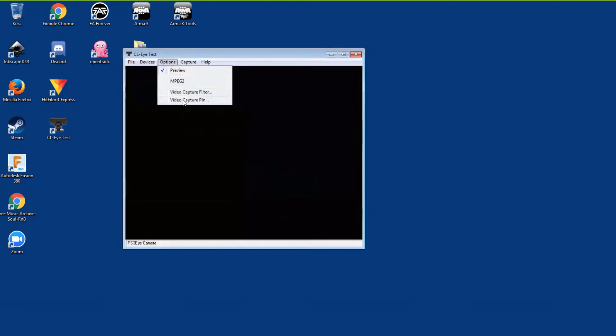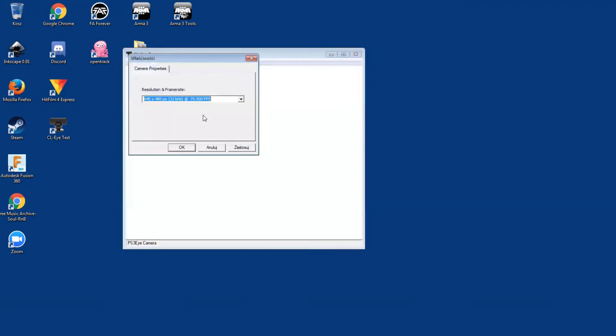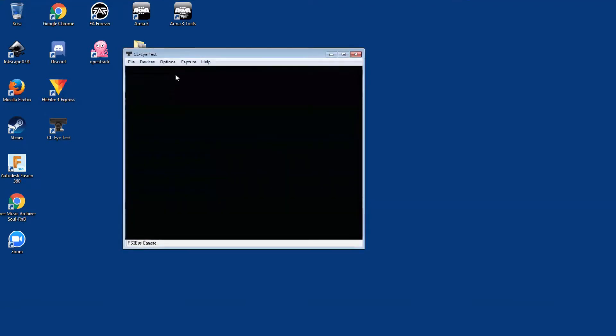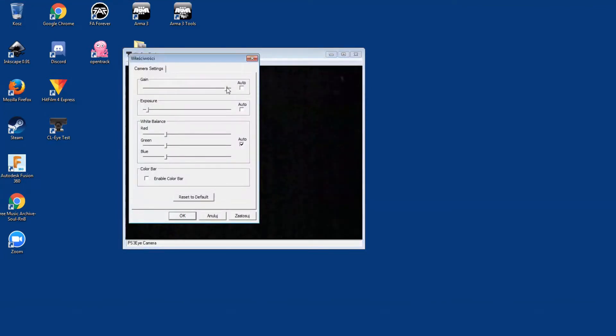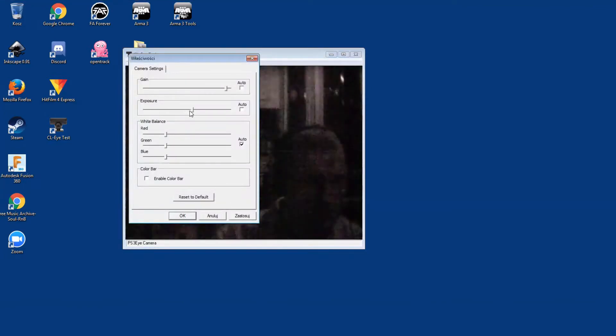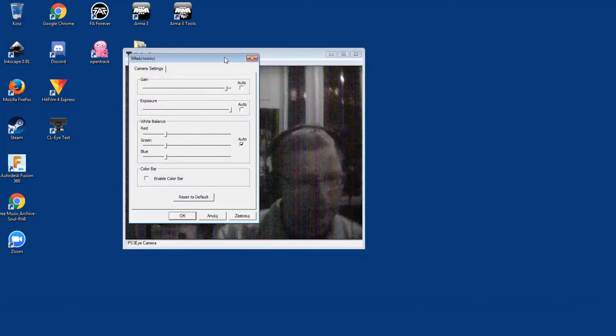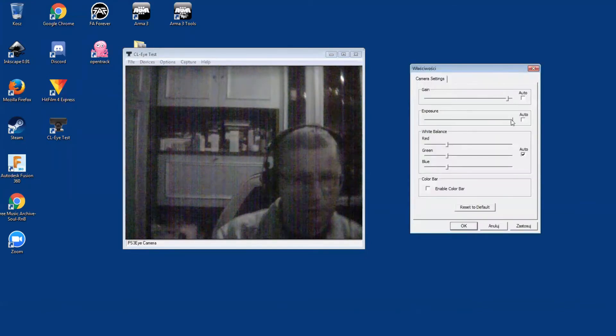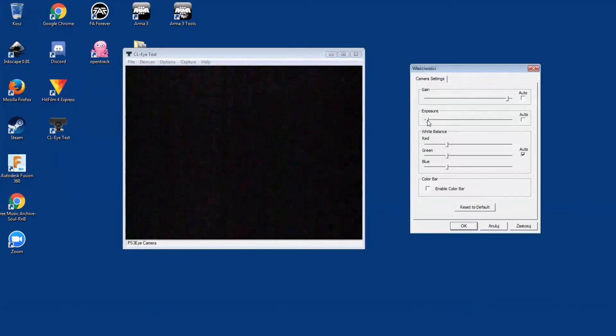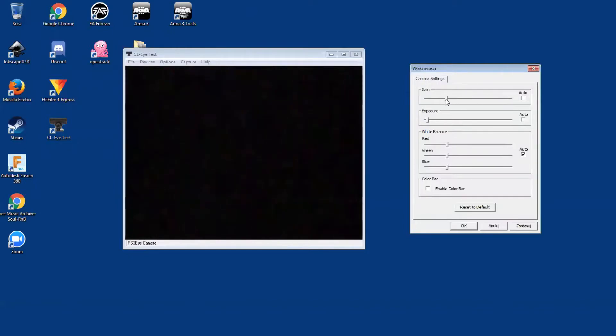This is what the camera currently sees. Now if I just turn this down, because I do not want the camera to see any image aside from the highlights, and if I just enable my tracker...